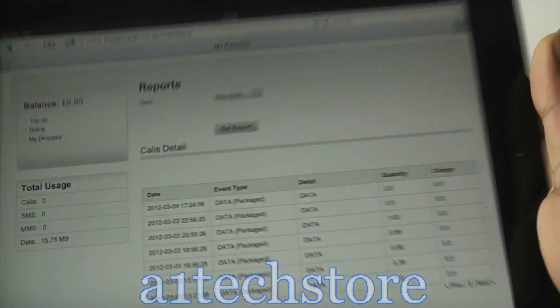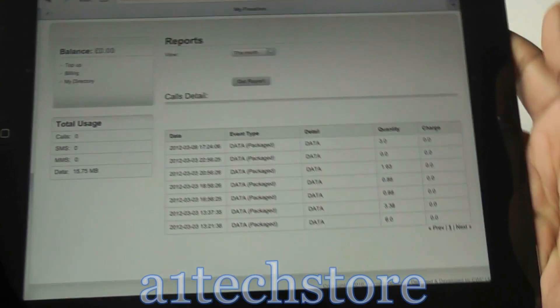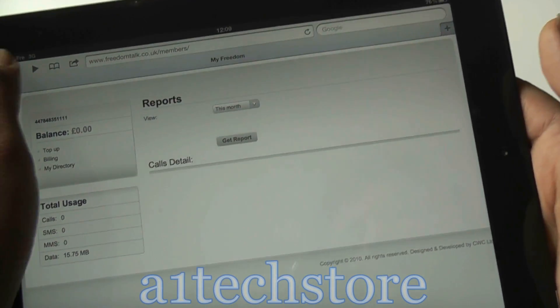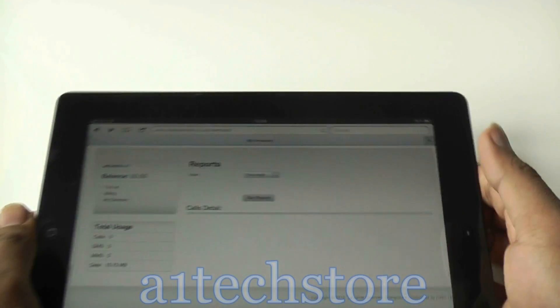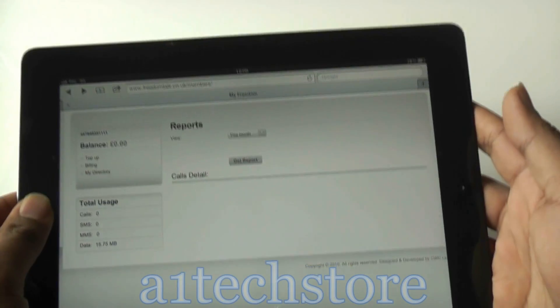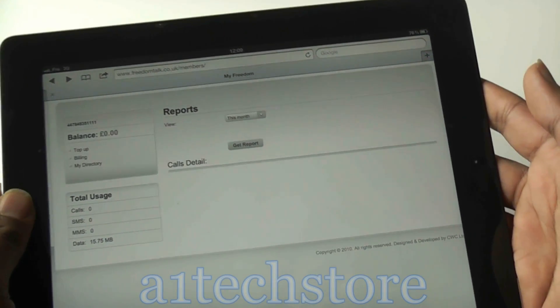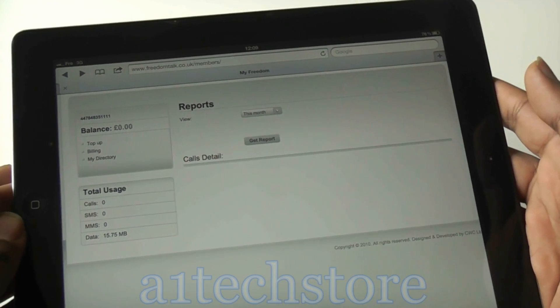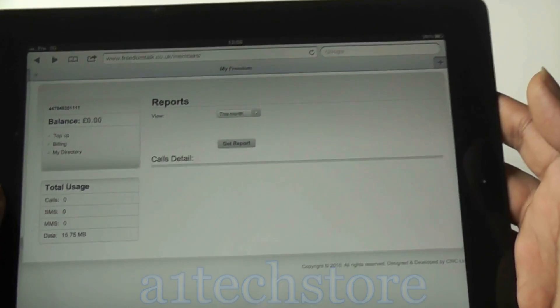So that's the actual portal. We do recommend customers to log into the portal now and again to see their usage allowance and see how much data they've got left. Thank you for watching. Please visit our website i1techstore.com and our eBay and Amazon store. Thank you, bye bye.